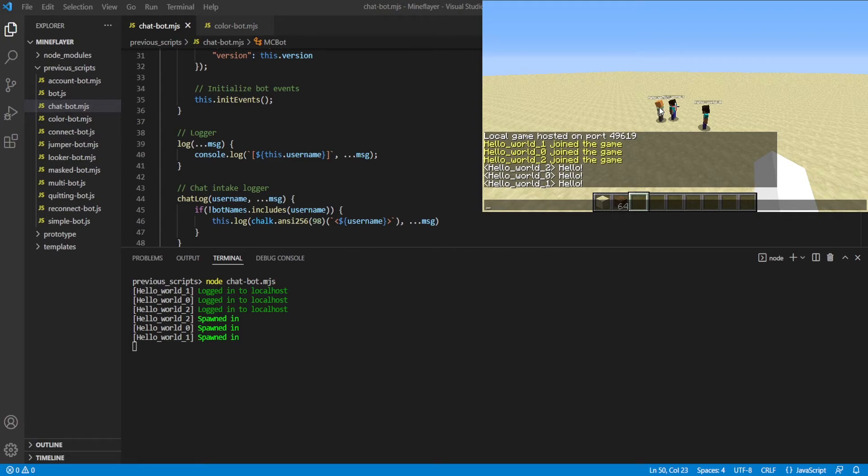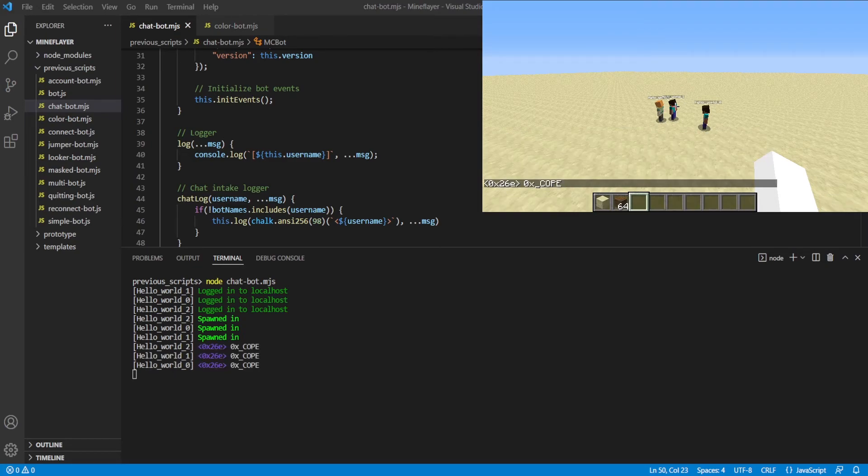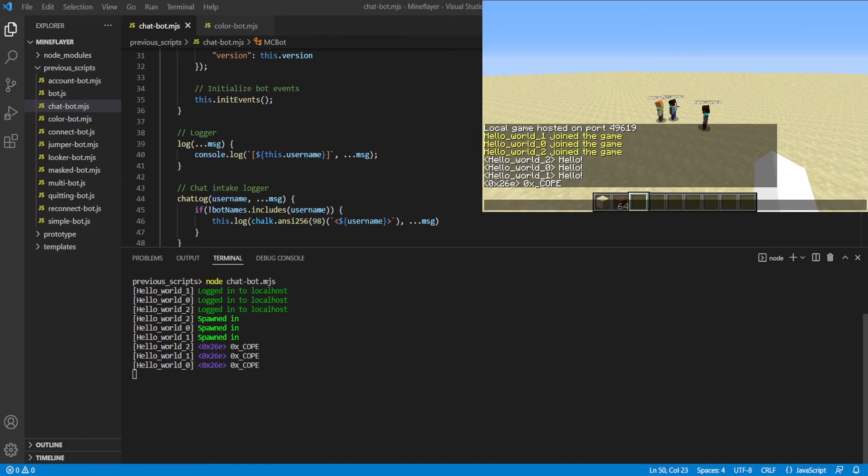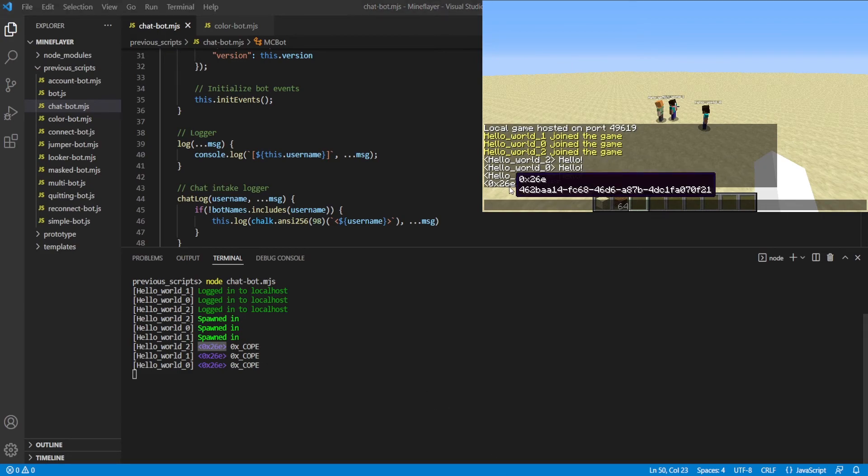The second difference is that now when we type in chat, so let's say I type 0xCope, really good email in my Discord. Run that. You can see in the console, I returned the bot that heard it, the player that sent the message. In this case, I'm on my 0x26c account. And then what the message I actually sent.